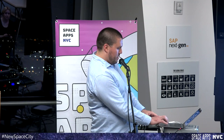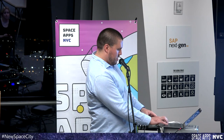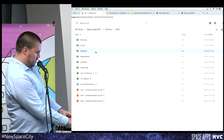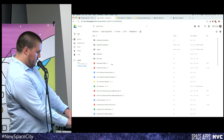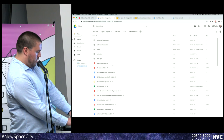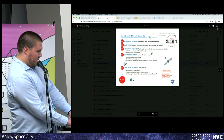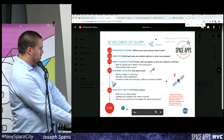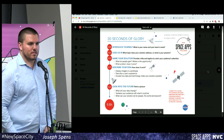I also have a presentation to flip through. One thing I wanted to share with you in terms of how to present — this is something the global organizing team sent us. These are called '30 Seconds of Glory' and '240 Seconds of Glory.' This is just a breakdown of how to present.